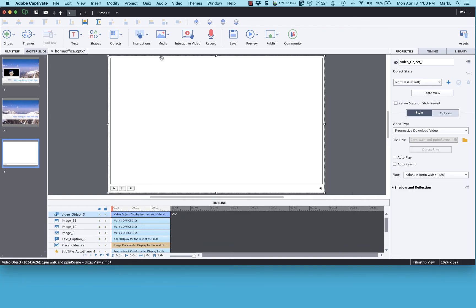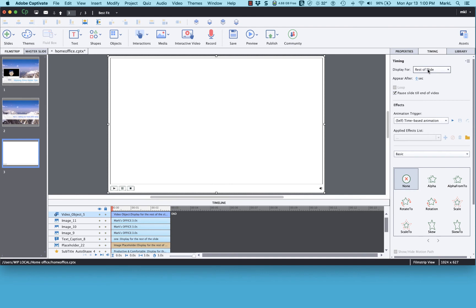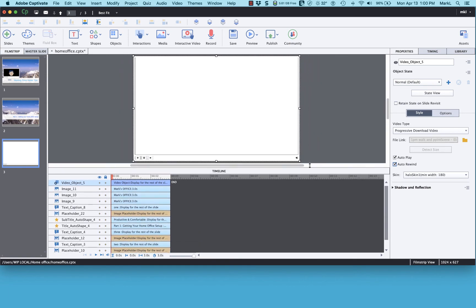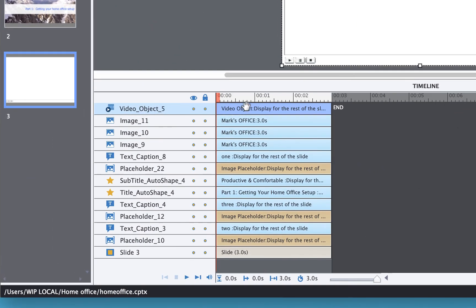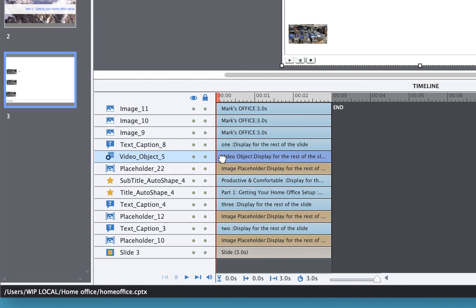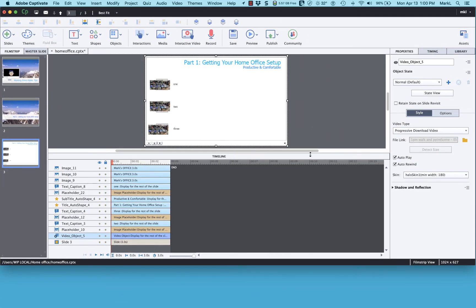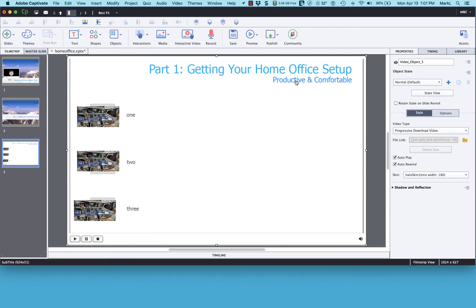The video is the same size as my slide because we matched the scene dimensions. I'll set its timing to 'rest of slide', check properties — it shows a default video controller skin — and I'll enable autoplay and auto-rewind. Then I need to change the stacking order, moving the video object all the way down just above the slide background so all my bullet points and titles appear on top.